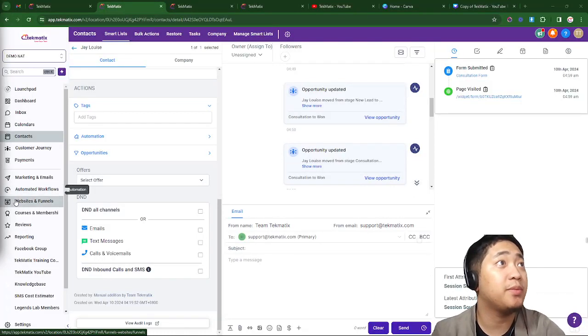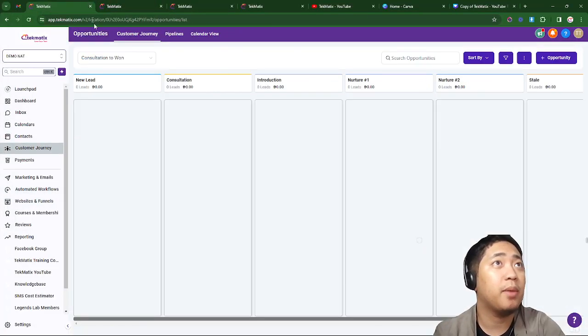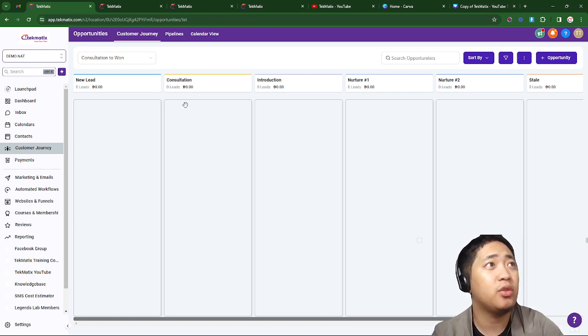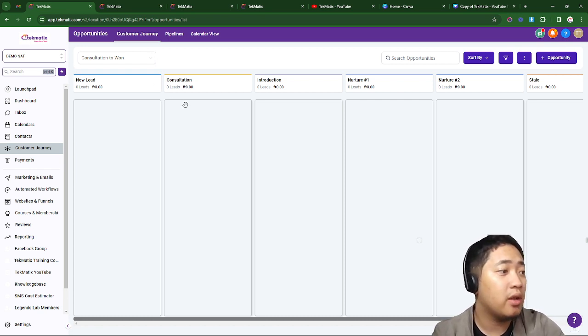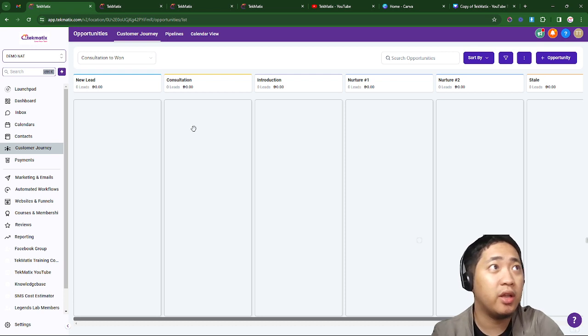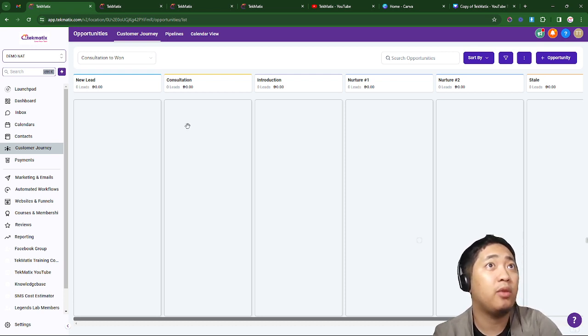Hi, good morning! It's me again, Jay, one of the tech experts here at Techmatics. Today I'm going to show you how to utilize the customer journey stages and the pipeline that we made.